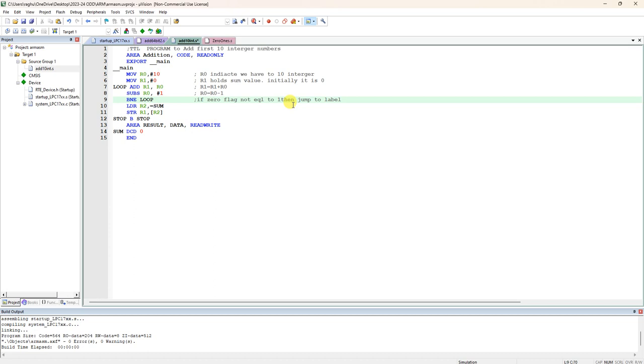What label we had given here? We had given label as you can write back or L1 or loop, any label you can give. It's just a label. Here we had given loop, so it is going to that label present in the left side here without space. You can see this loop.